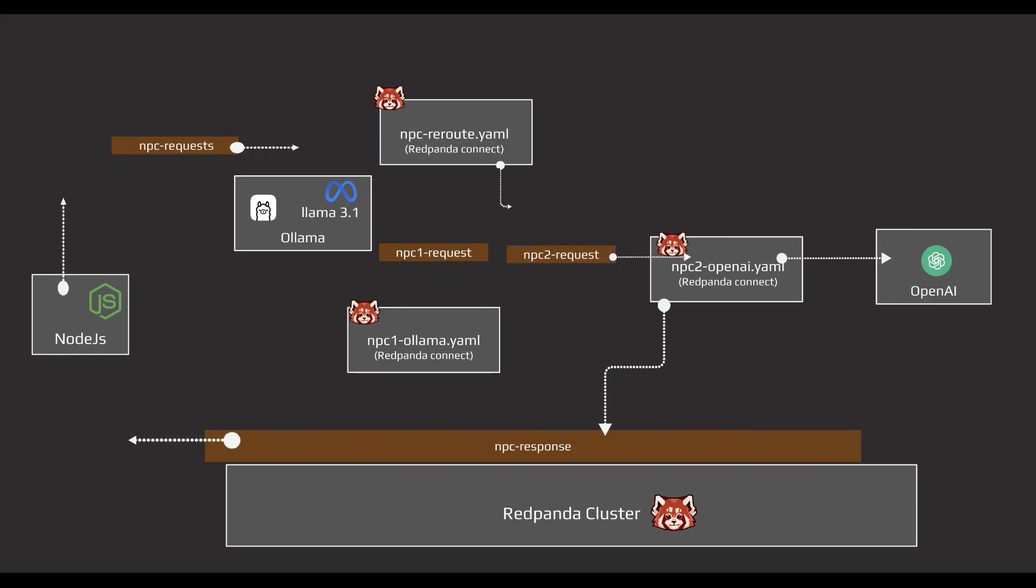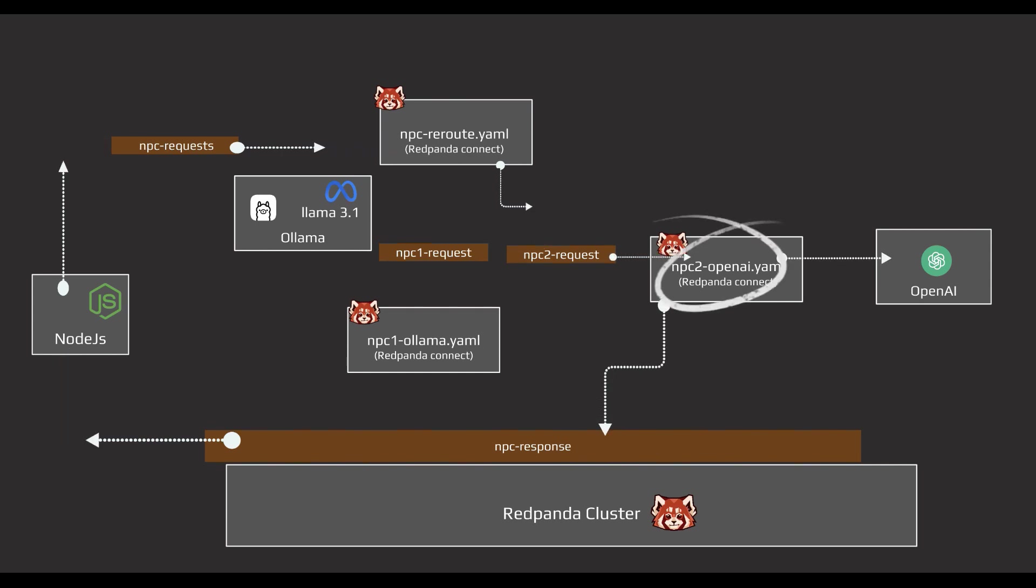Great! That's one NPC down. Next, we're going to build another agent pipeline for our second NPC. This time, we're going to use OpenAI.